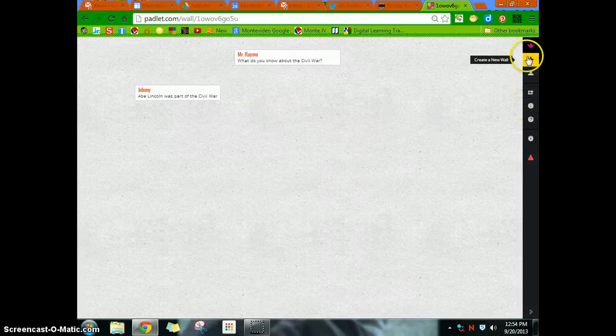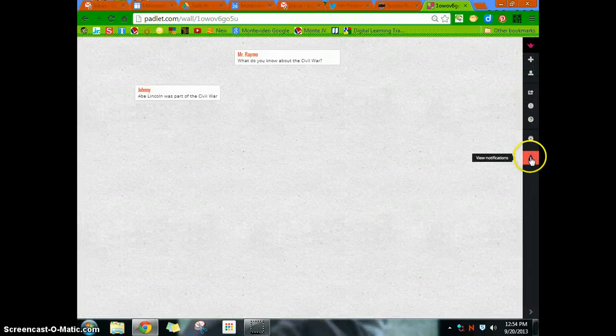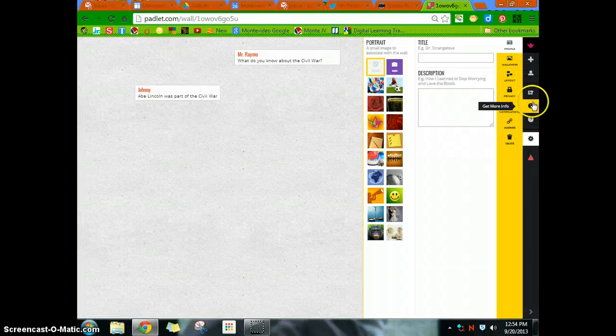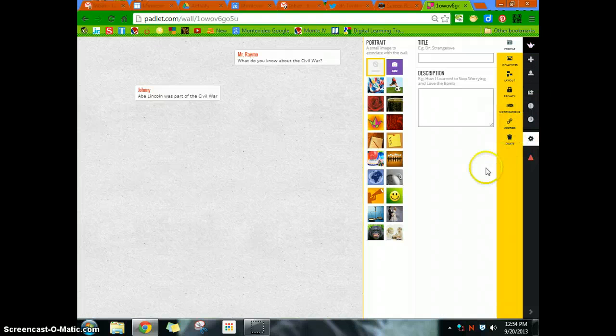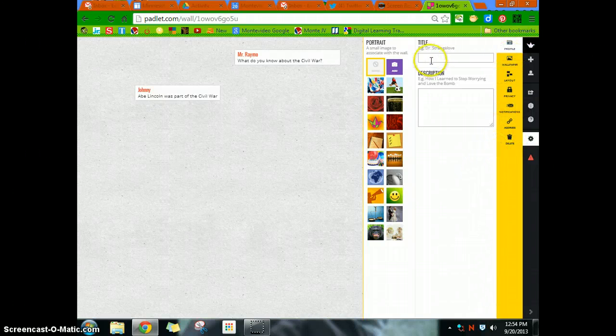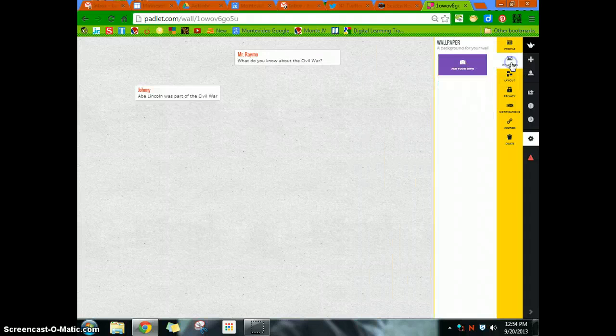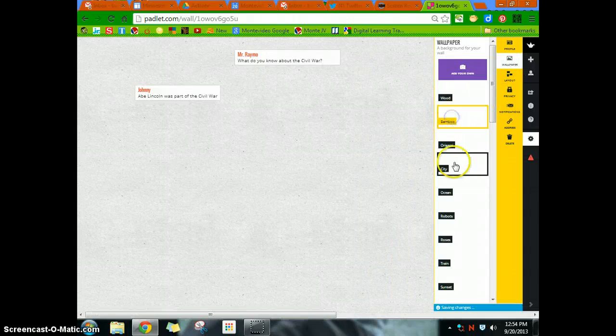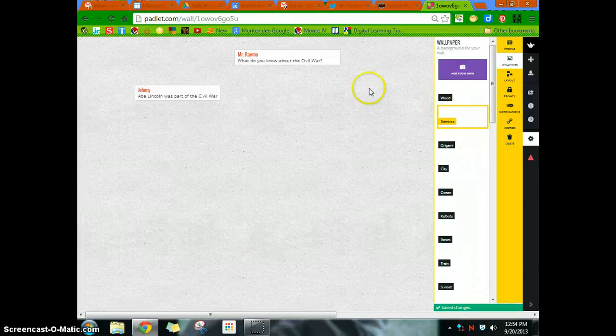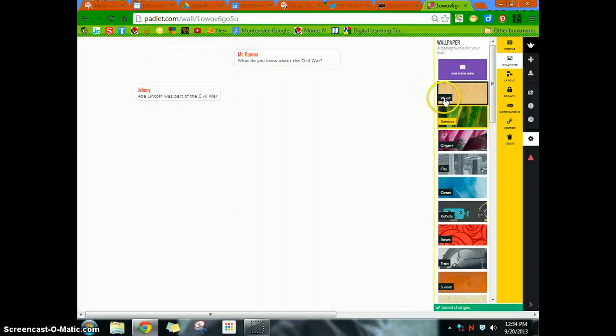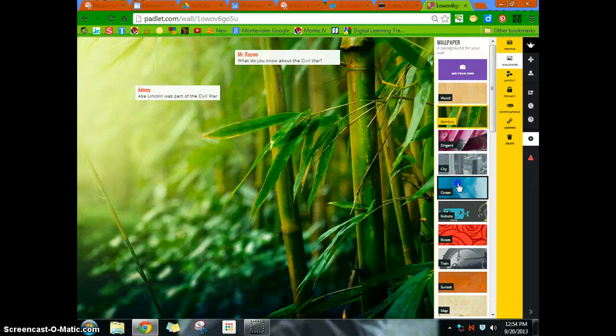Now, the one thing that you're going to want to do is, as this is your wall, you can title your wall, you can add portraits and things, change your wallpaper so we can change the background of it. And so make it look however you want to make it look.